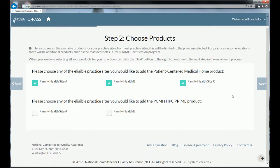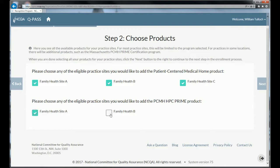When I submit, it will give me multi-site pricing. If you don't answer yes to those questions, you'll get single-site pricing. So it's important that if you are a multi-site, you want to have three or more sites listed when you enroll. Because two of my sites are in Massachusetts, I can also choose to enroll them in the Massachusetts PCMH Prime program, which is an additional distinction program on top of PCMH only for sites in Massachusetts.